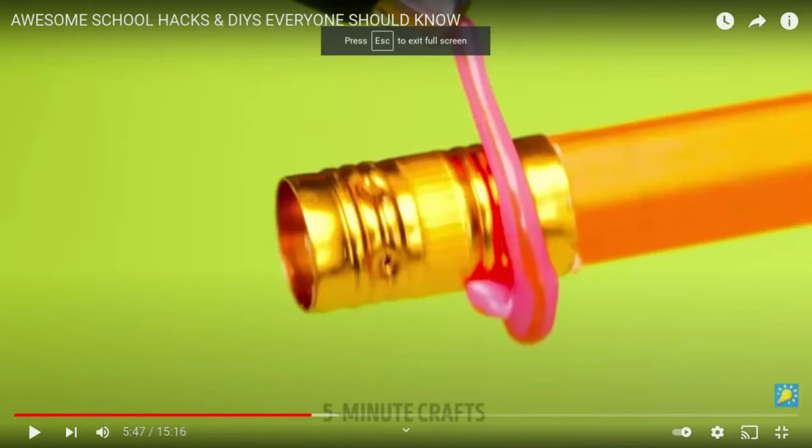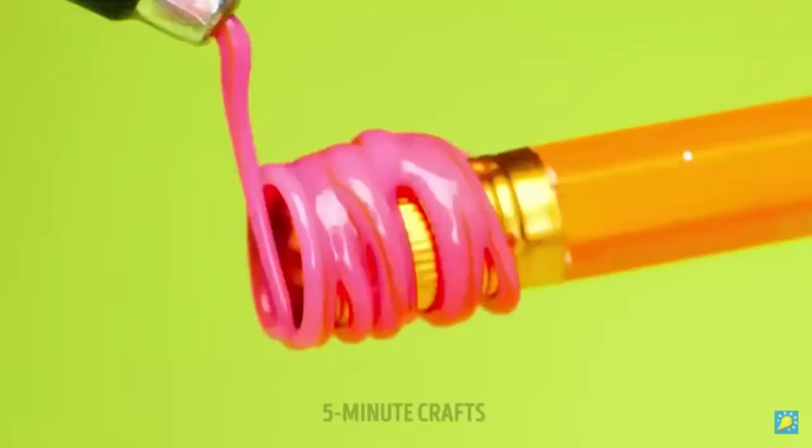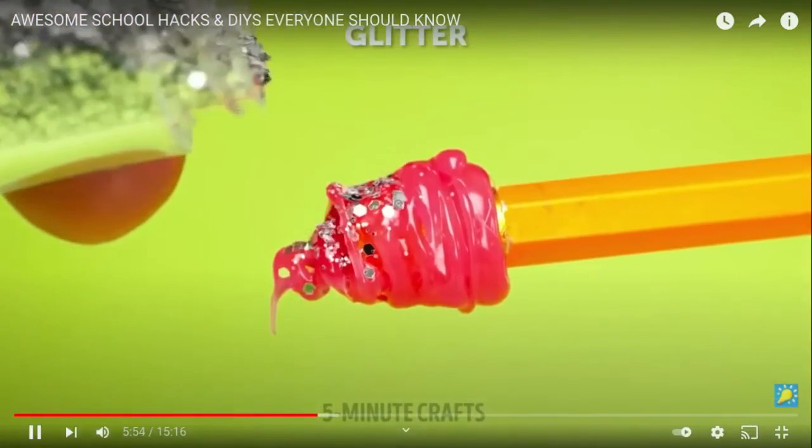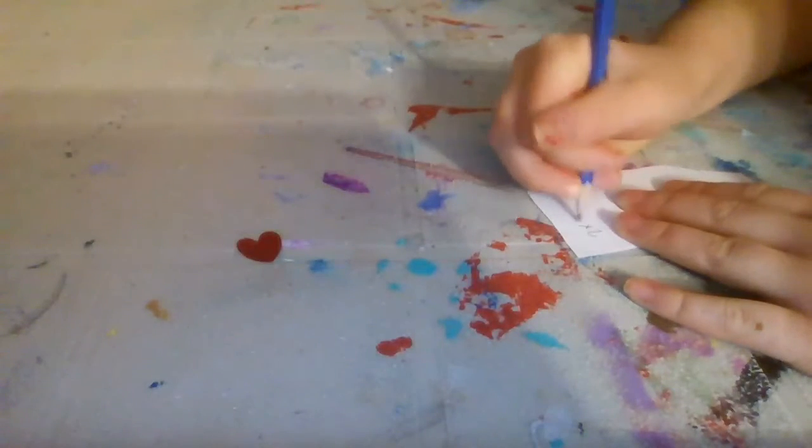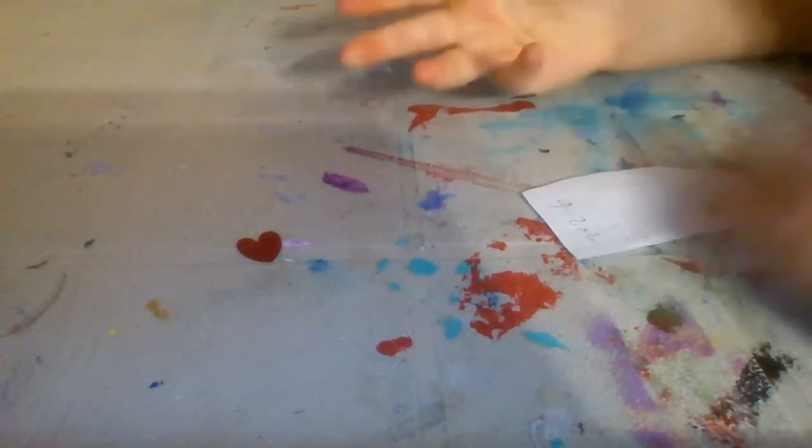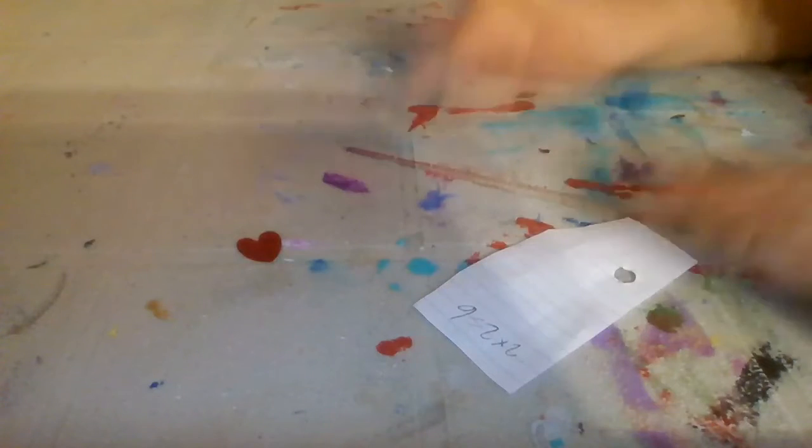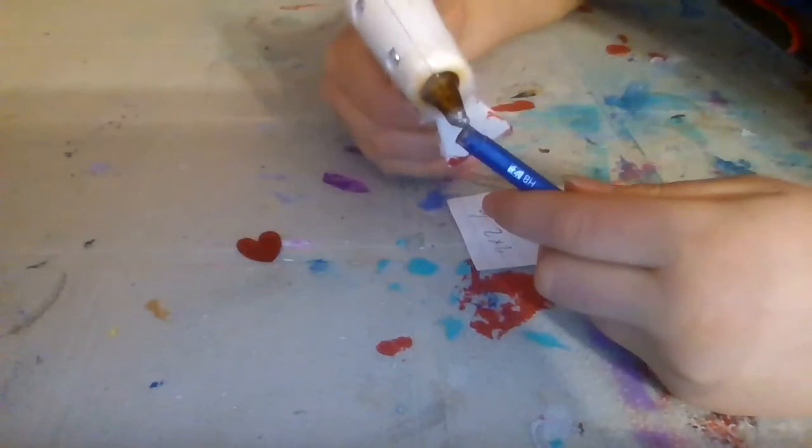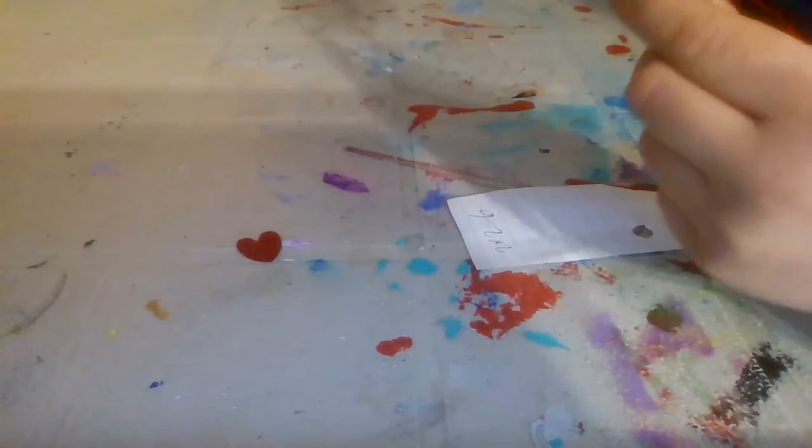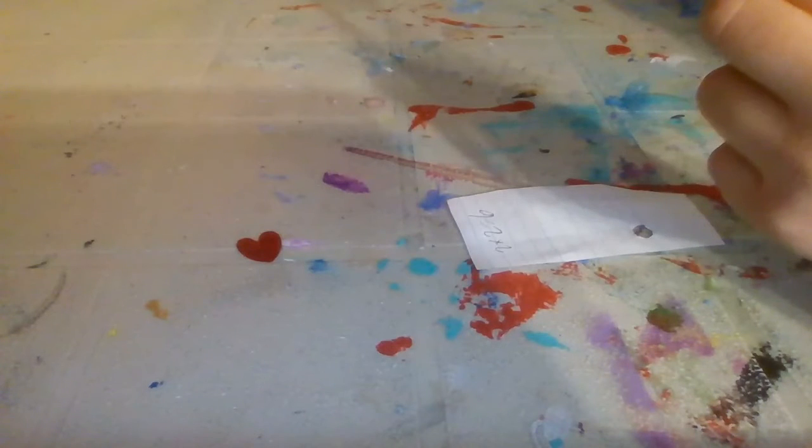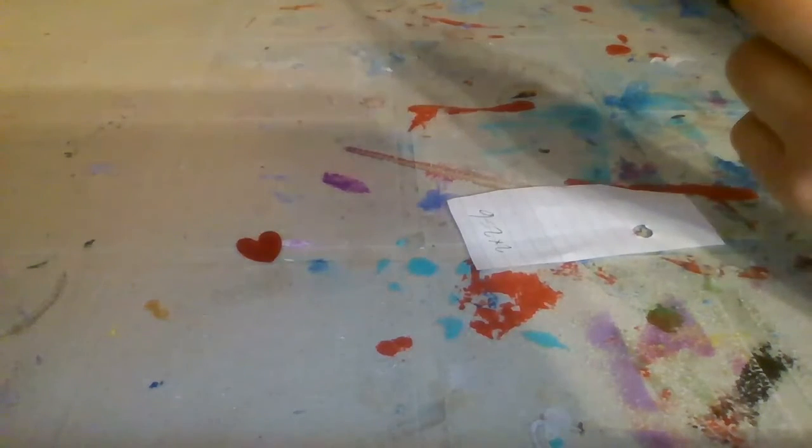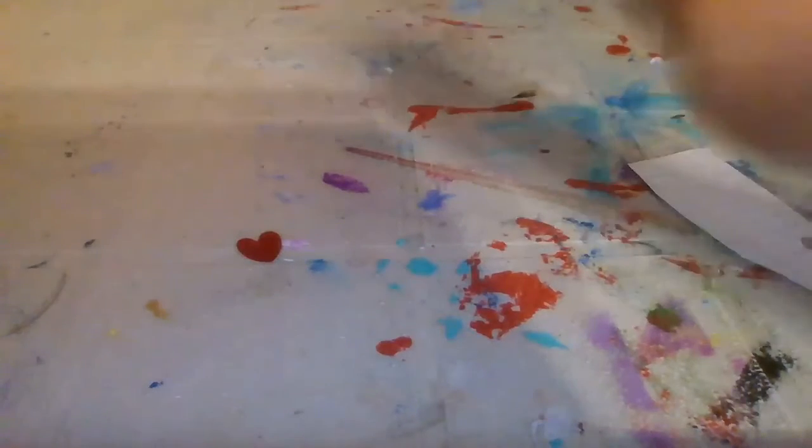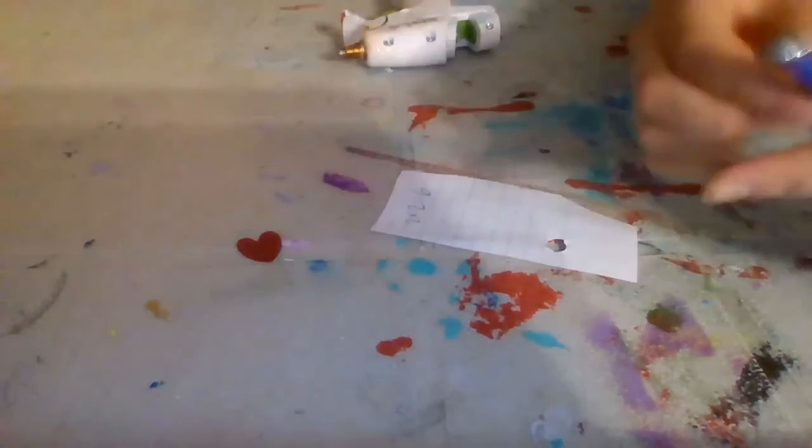So I've been seeing this one a lot where hot glue works as an eraser, and I don't know if it will work. Oh no, you accidentally write the wrong answer to a question. You don't have an eraser. Don't worry, just use a hot glue gun. We're going to see if this hack works, so we're going to put some hot glue on the pencil. We'll just hold the glue gun and hopefully this works. Okay, so there it's all glued up. Now we just wait for this to dry.